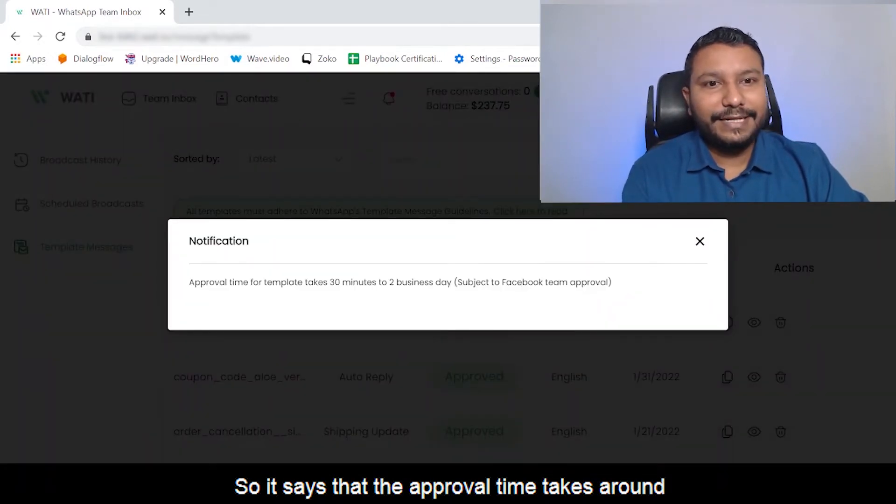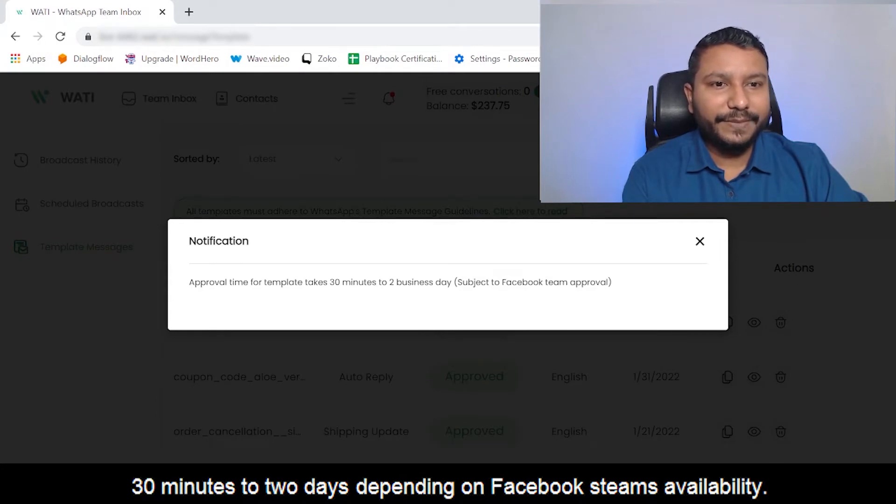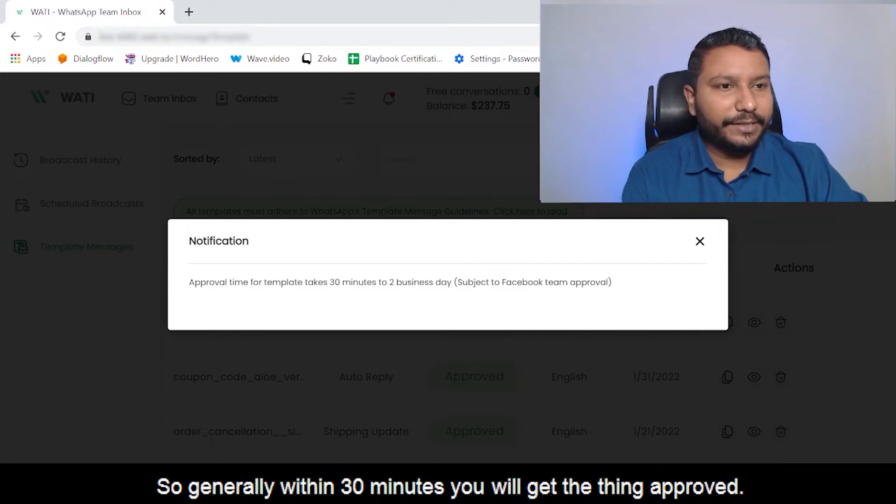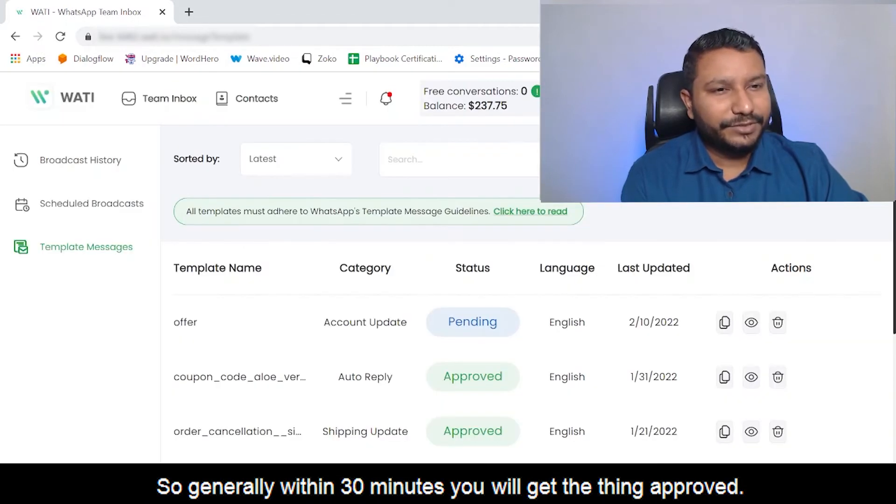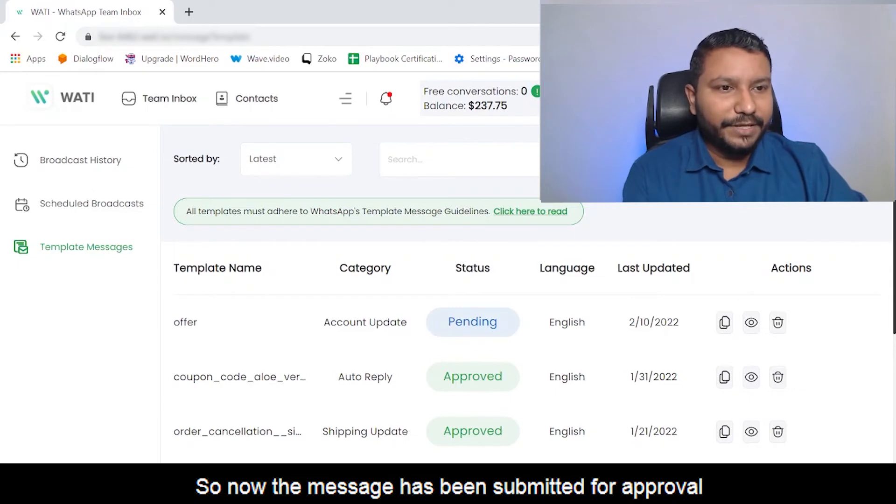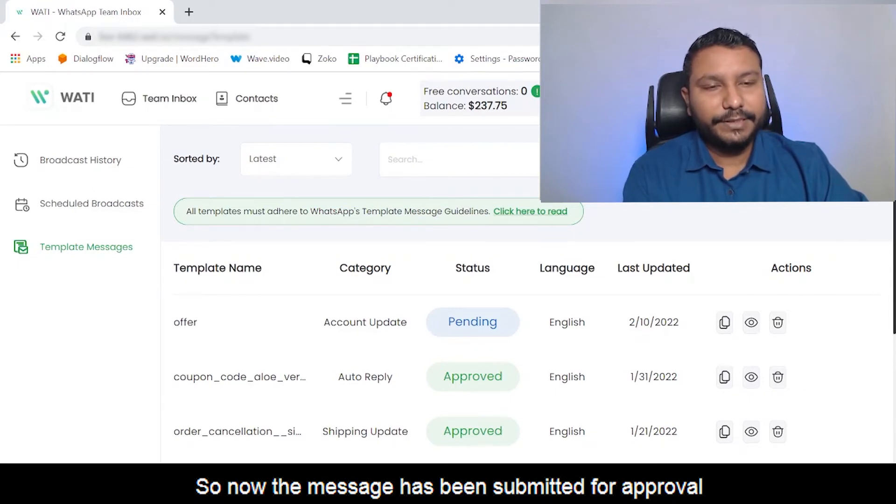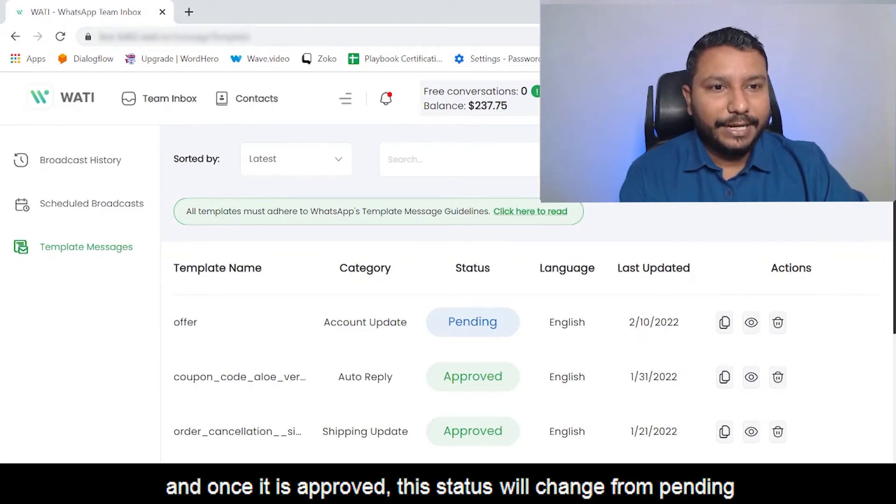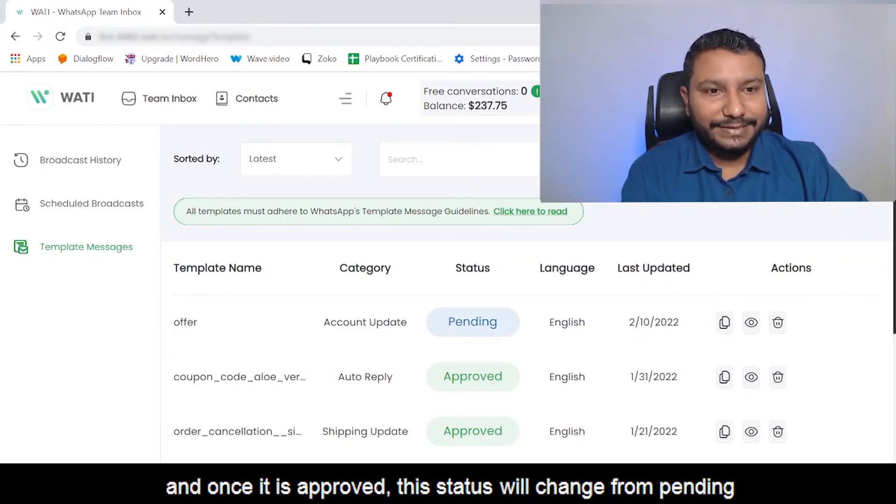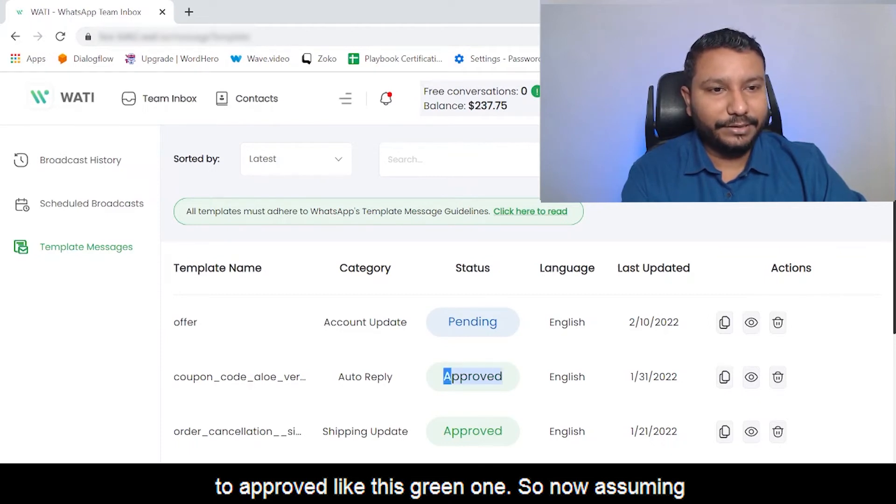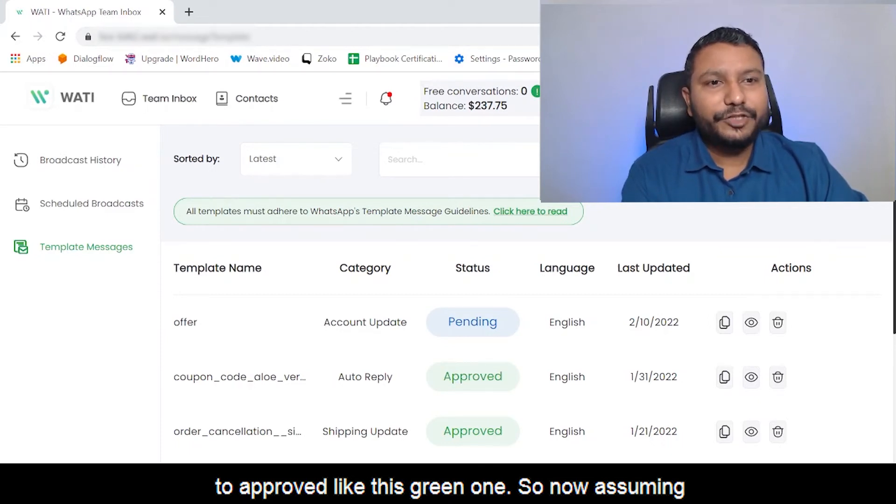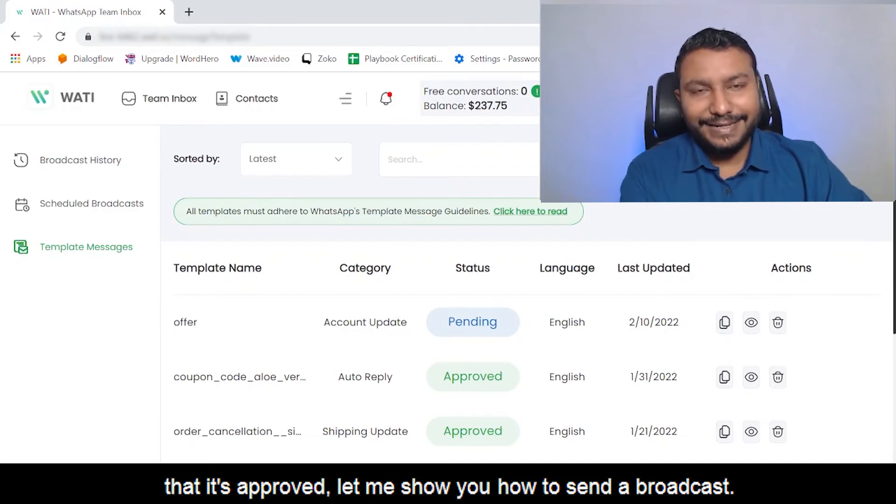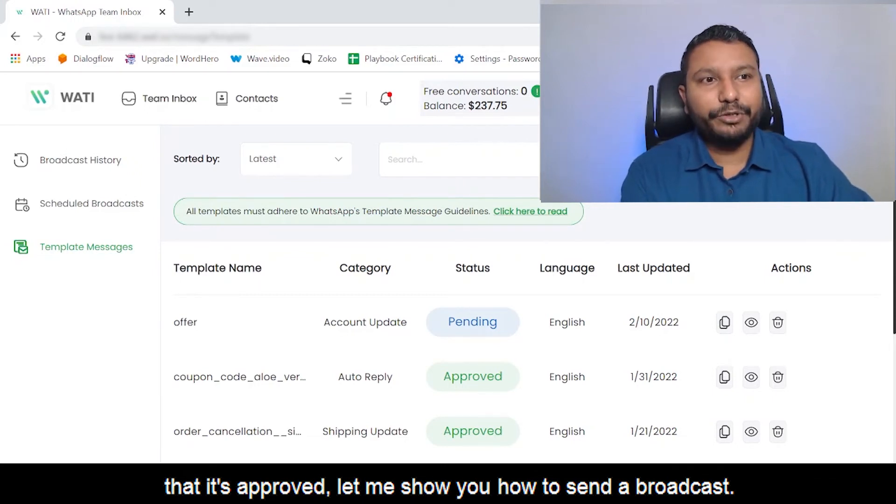It says the approval time takes around 30 minutes to two days depending on Facebook's team's availability. Generally within 30 minutes you'll get it approved. Now the message has been submitted for approval. Once it's approved, this status will change from pending to approved, like this green one. Now assuming it's approved, let me show you how to send a broadcast.